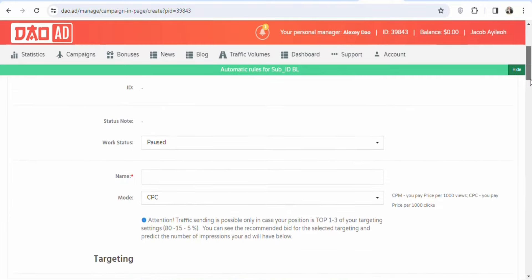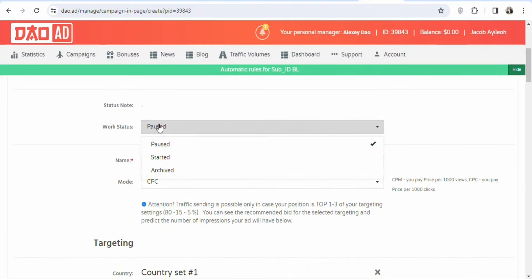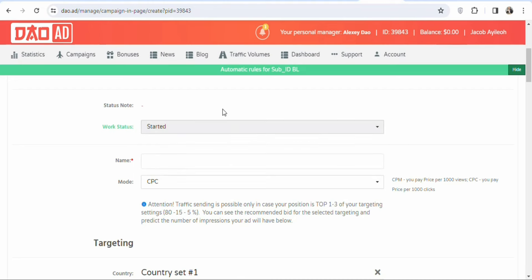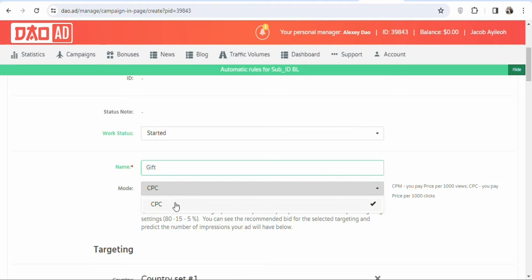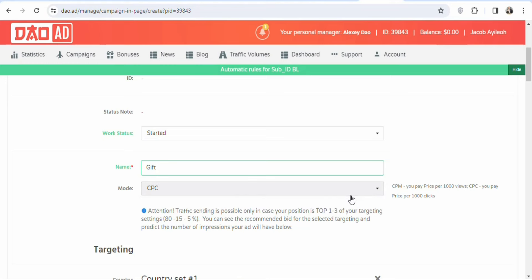You'll see the campaign creation page. Select the work status — choose Start It so your ad runs immediately after approval. If you select Pause, you'll have to manually activate it later. Enter your campaign name, then select the pricing model. They have CPM (pay per thousand views) and CPC (pay per thousand clicks).